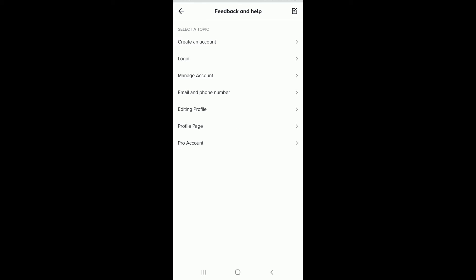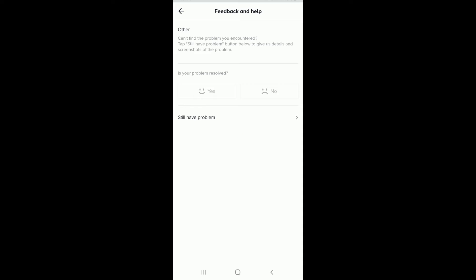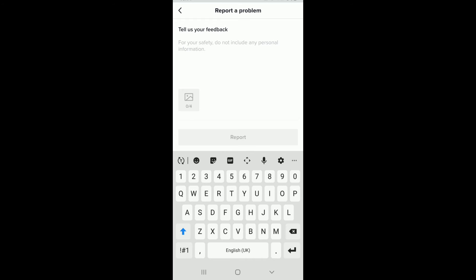From this page, scroll all the way down and tap on Account and Profile. Now tap on Editing Profile, then tap on Other at the bottom. Tap on Still Have a Problem, and on the next page you can go ahead and type in an appeal that says your account was blocked by mistake or something like that. Simply type in your problem, and when you're done tap on Report at the bottom of the screen to send the report.